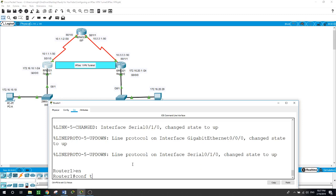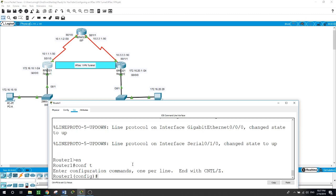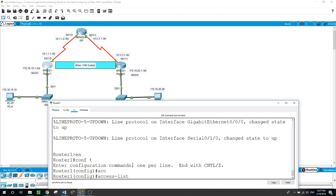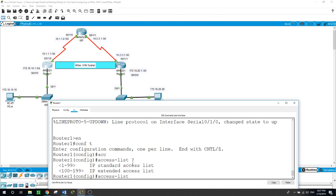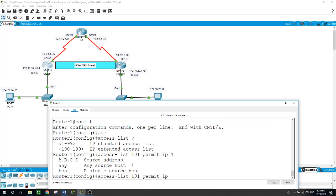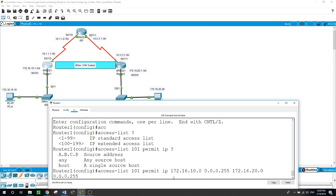On router one: enable, configure terminal. The first thing we will do is configure an access list to permit the traffic from one side of the network to the other side across the tunnel. Access-list extended, give it a number of 101. We want to permit IP from this network - this is our source - and this is our destination. We configure the access list with the inverse subnet mask: 172.16.10.0 with the inverse subnet mask of 0.0.0.255, and our destination is 172.16.20.0 with the inverse subnet mask of 0.0.0.255.